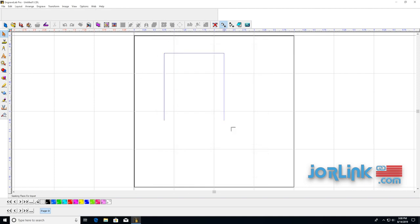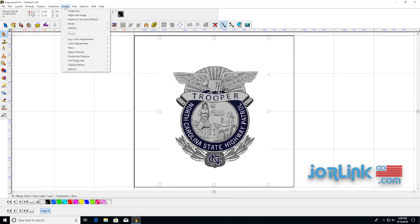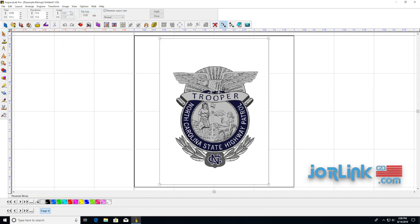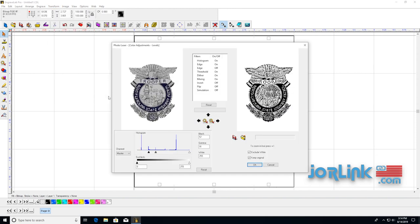Now we'll drag it in here. Then we will go to image size to check, and our resolution is over 300, so that's good. Go to transform, down to photo laser, and then interactive.